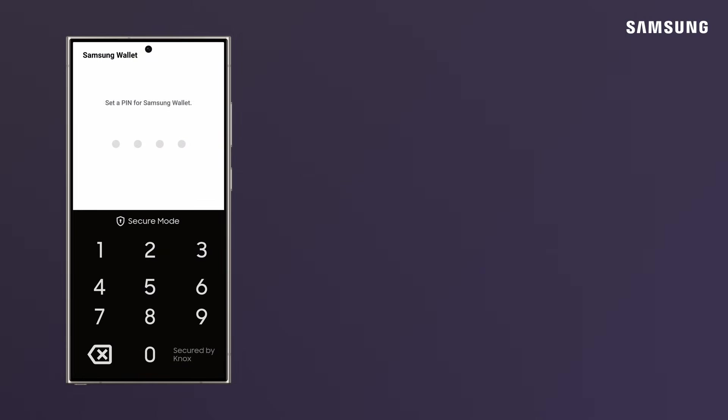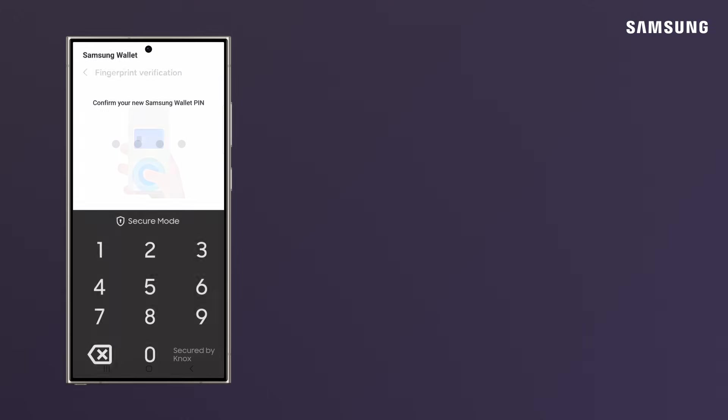After you set up a fingerprint, you will be asked to set up a PIN for Samsung Wallet. Enter it and then enter it again to confirm.